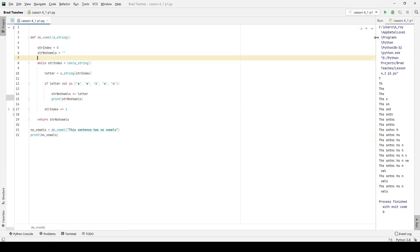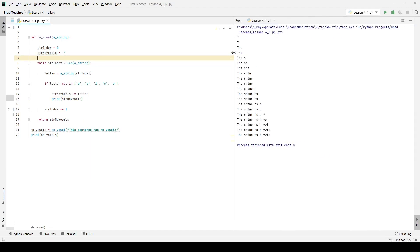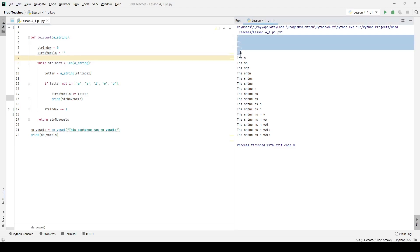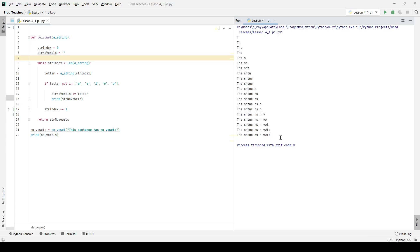If I click run, and I'm going to make this a little bit larger over here. You can see every time I go through that loop, that while loop, I'm printing out each part of the sentence, and it has no vowels in it. So we can see at the very end, we see THS sentence has no vowels.